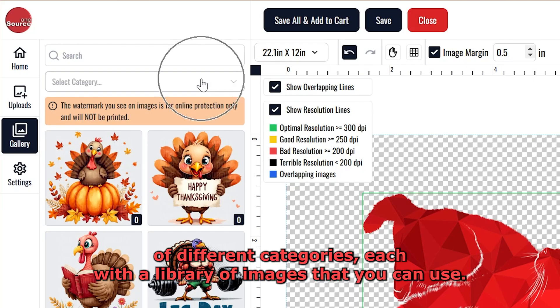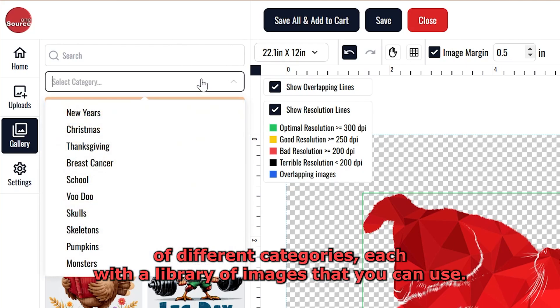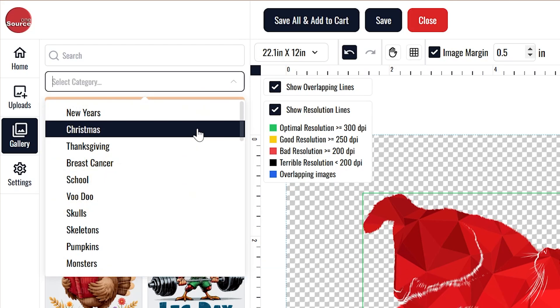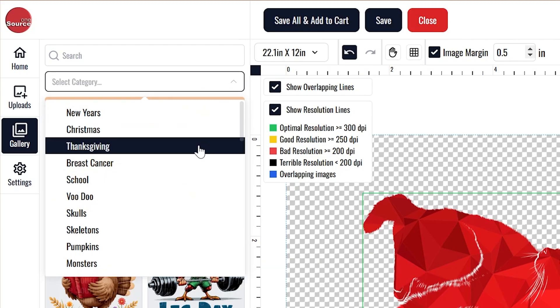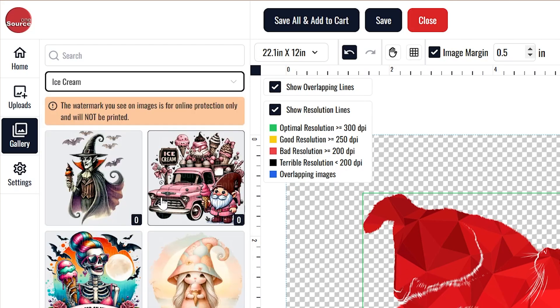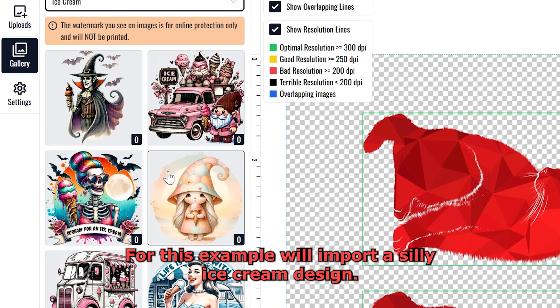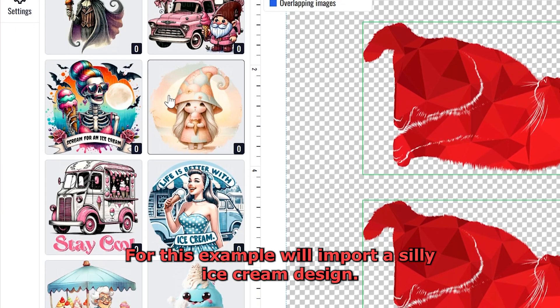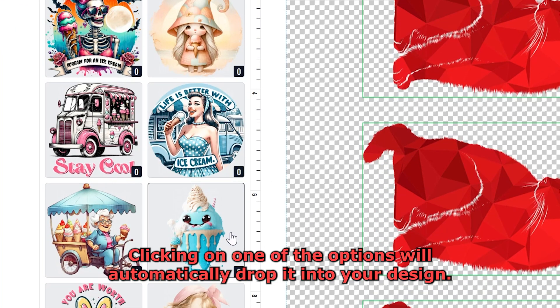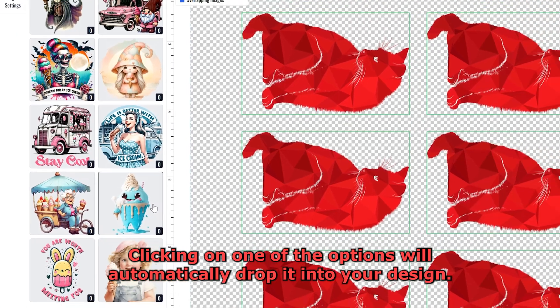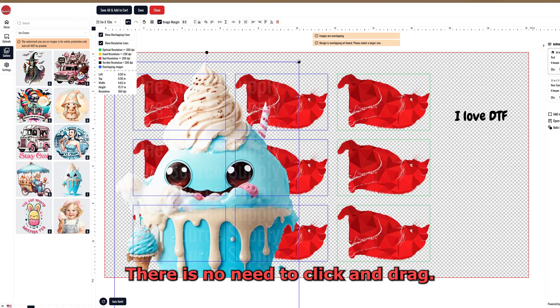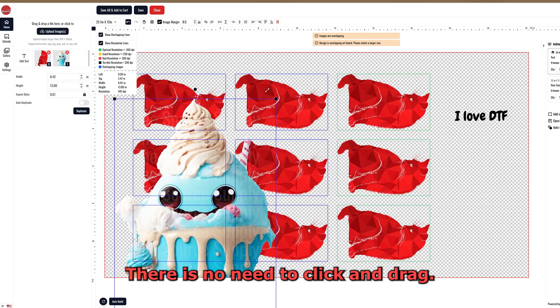There are a number of different categories, each with a library of images that you can use. For this example, we'll import a Silly Ice Cream Design. Clicking on one of the options will automatically drop it into your design. There is no need to click and drag.